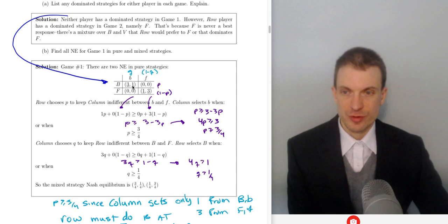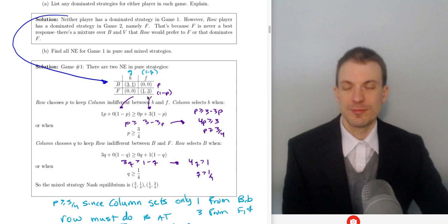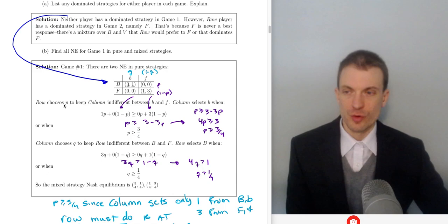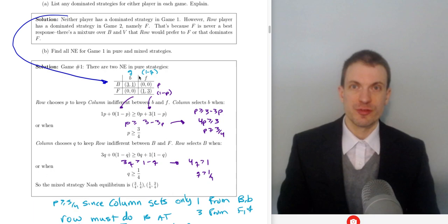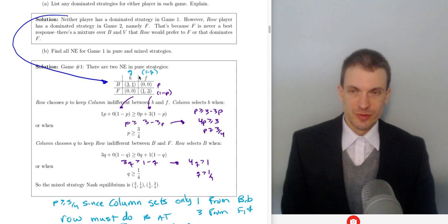If column player chooses F, what does the row player want to do? F, because 1 is bigger than 0. If row player chooses B, what does column player want to do? B, because 1 is bigger than 0. If row player chooses F, what does column player want to do? F, because 3 is bigger than 0. So there are our two pure strategy Nash equilibria. Now let's find the mixed strategy. Row player is going to choose their mixture over B and F so as to keep column player indifferent between their choices of B and F. The mixed strategy Nash equilibrium involves finding the probabilities over the distribution of a player's strategy so as to keep their rival indifferent.